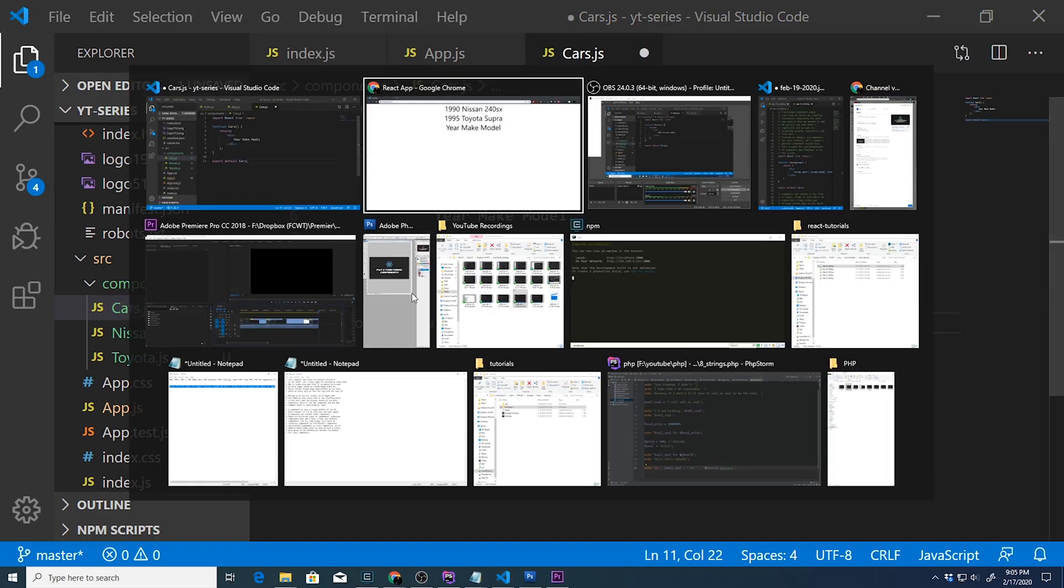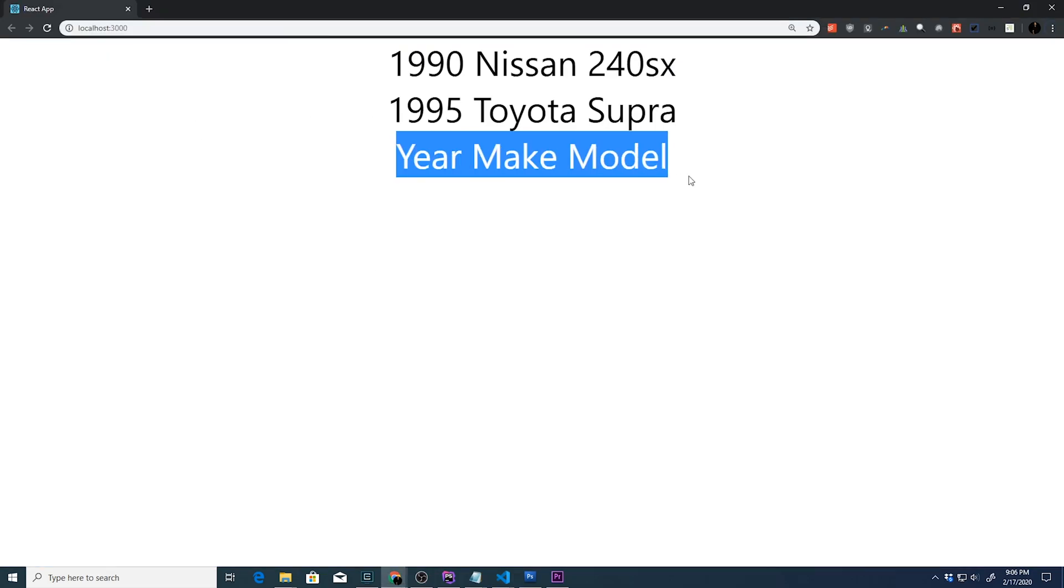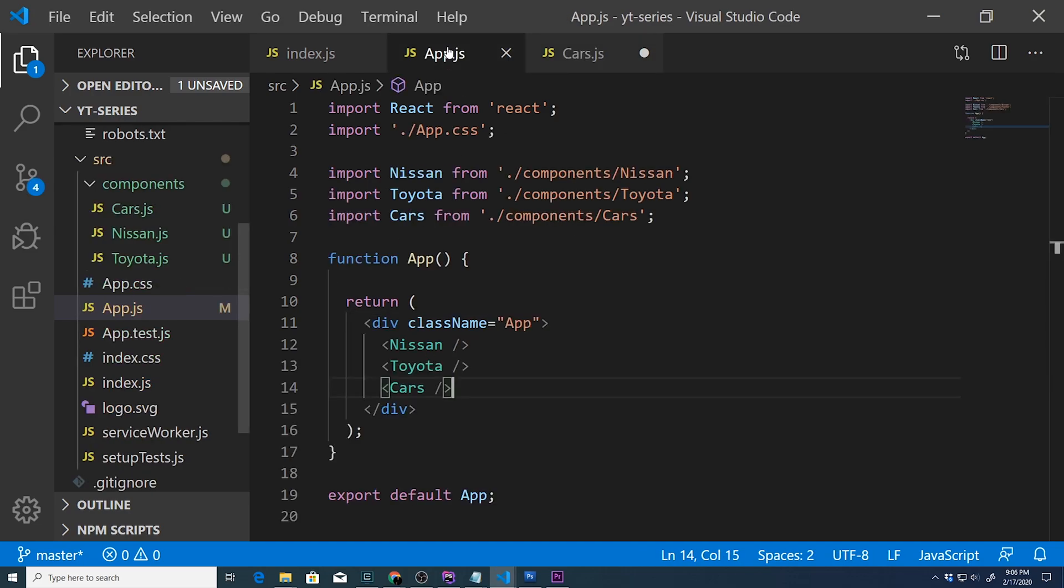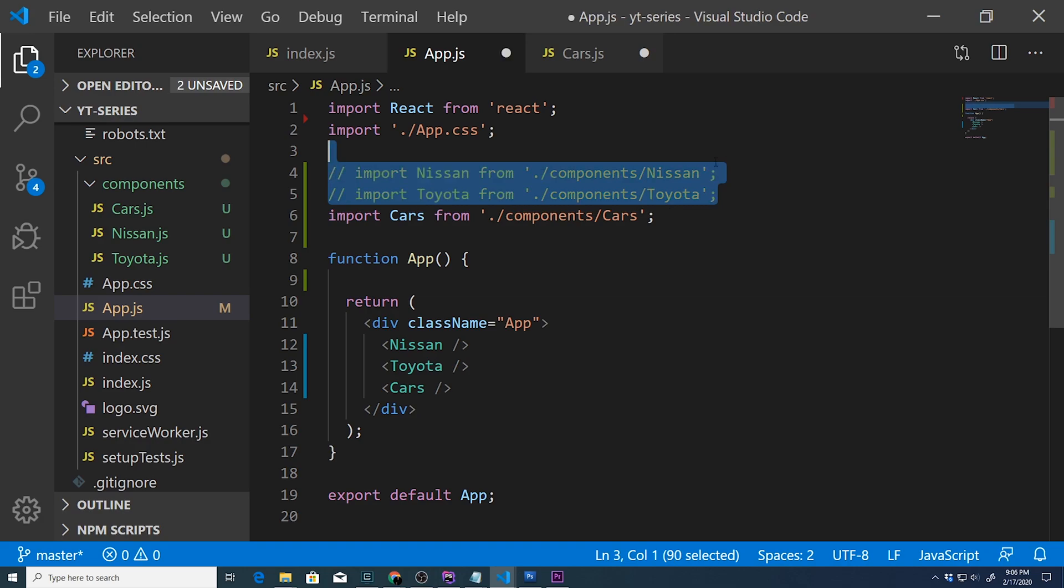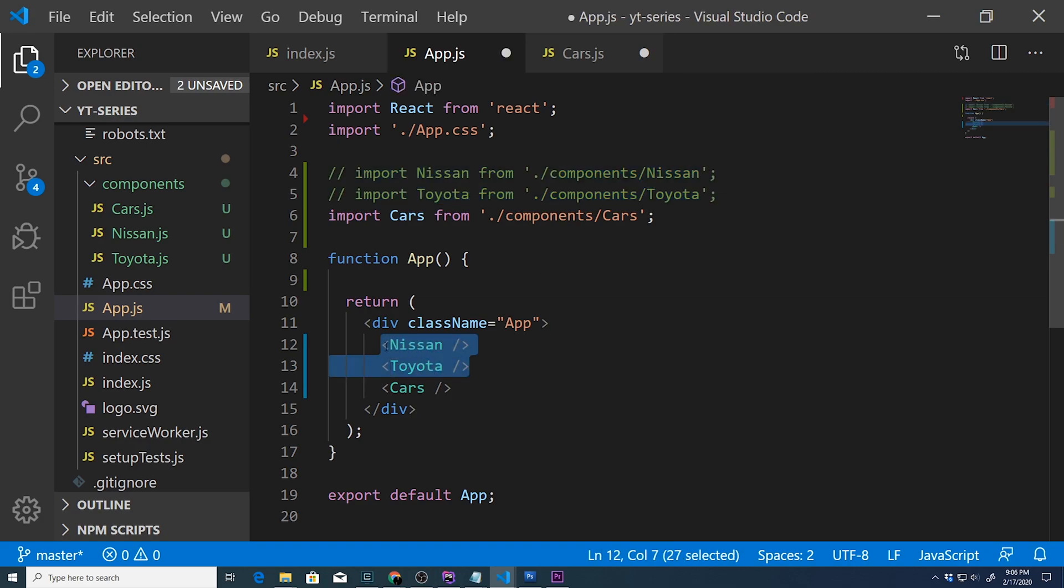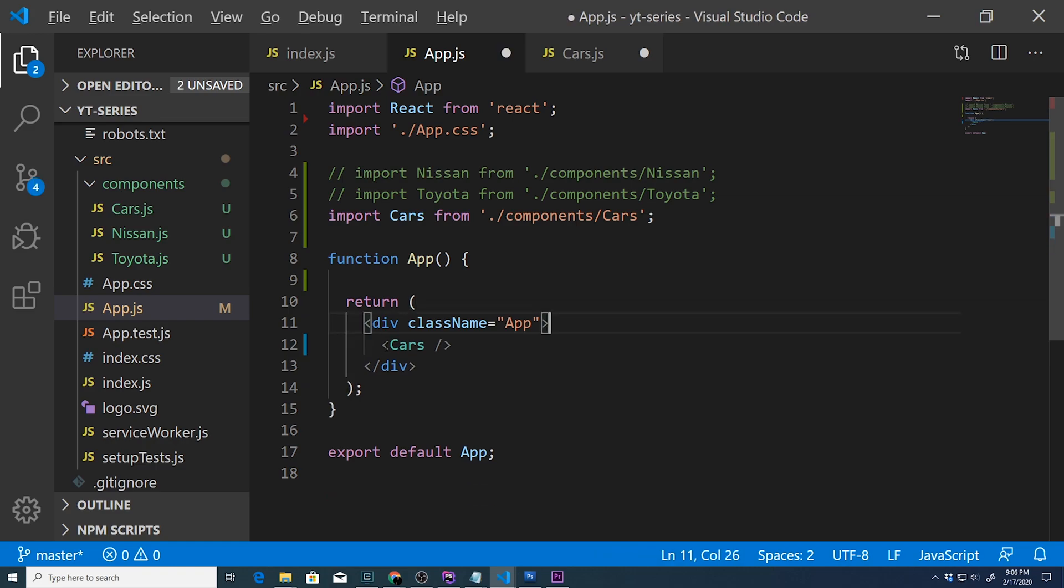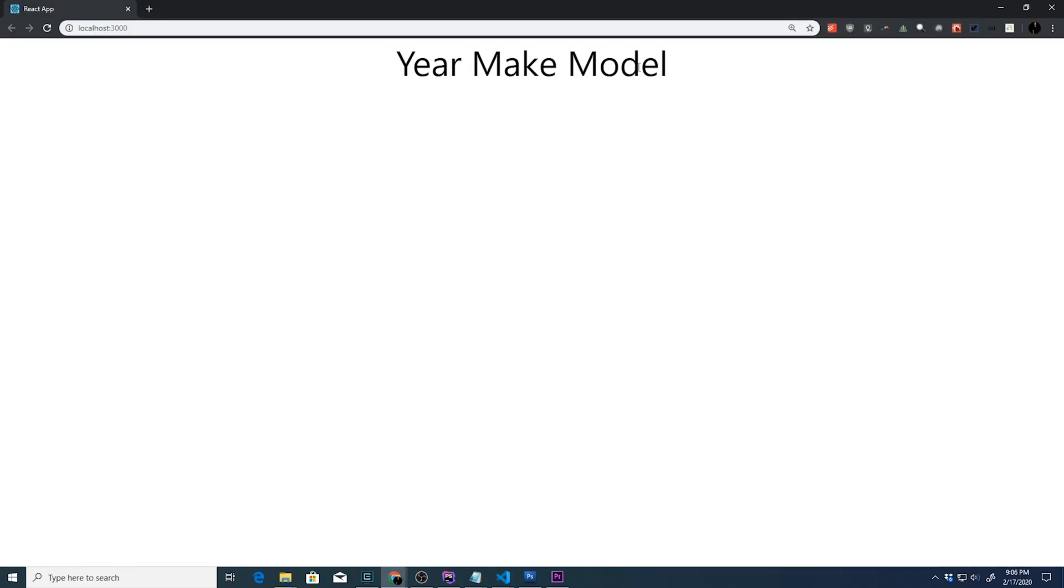We're just going to go back to cars.js and do export default Cars. Now we get this year, make, model. At the same time, we're also not going to be using these anymore, so I'll just go ahead and comment those out for the time being and delete those from there. Save it again, refresh, and there we are.